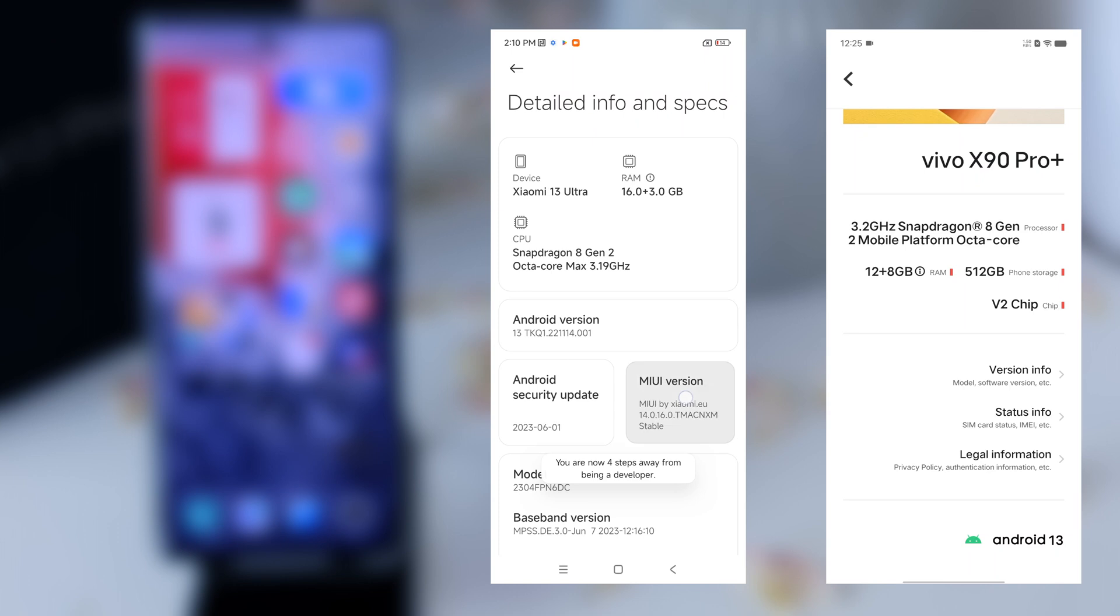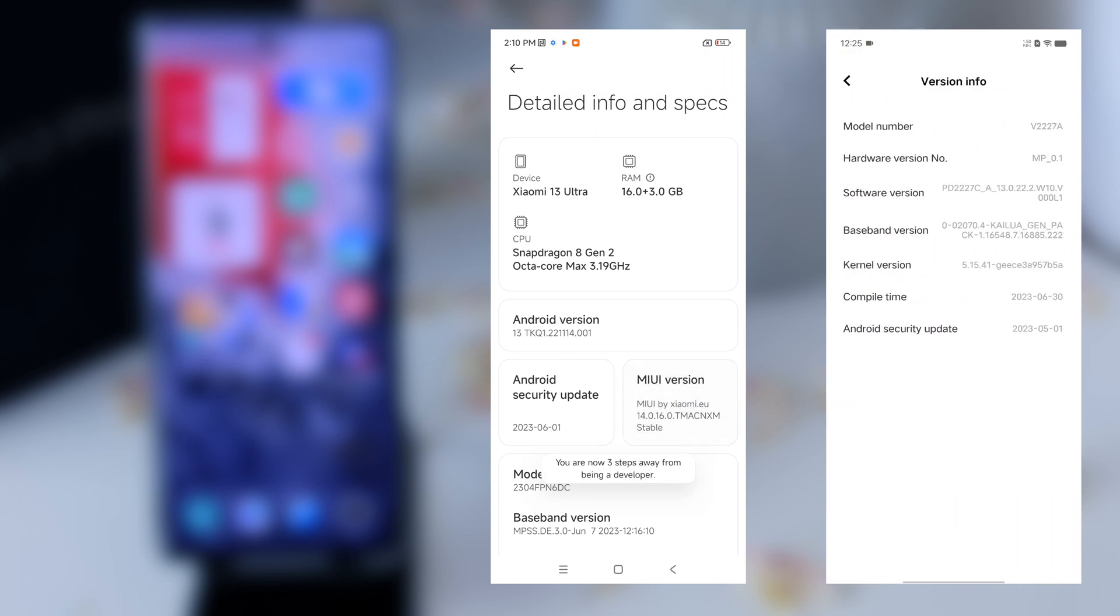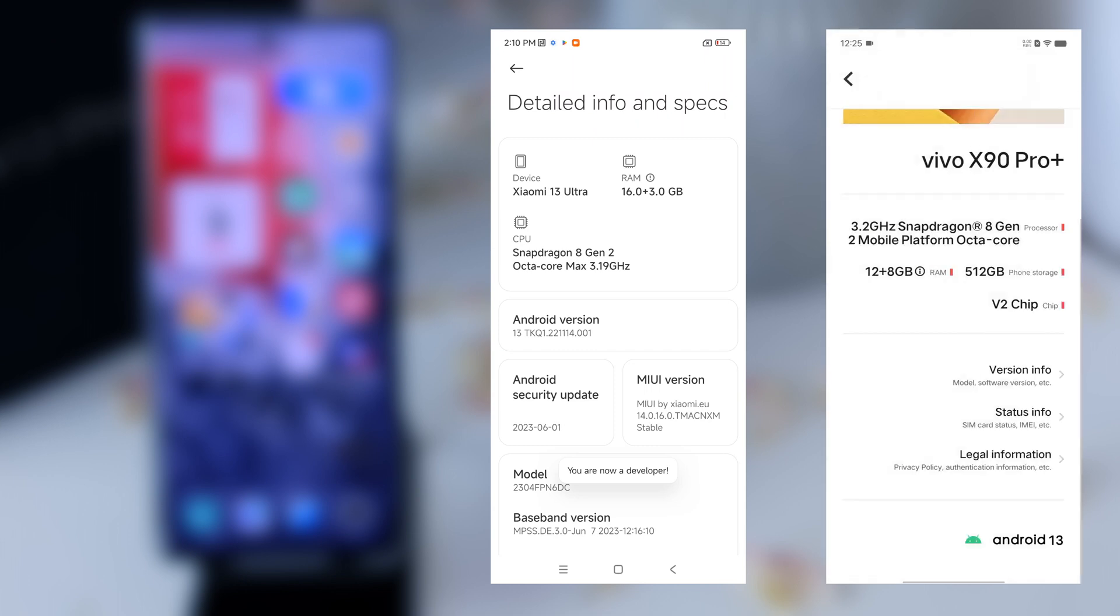Then you click just five times on the software version and it will show you that the developer options is activated. Usually you go now one step back in your settings, sometimes two steps back.